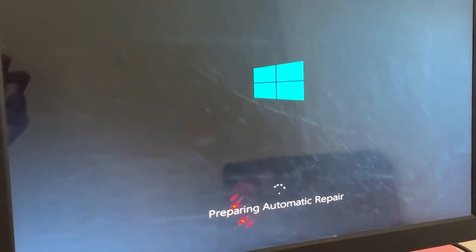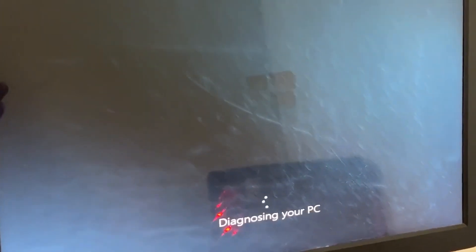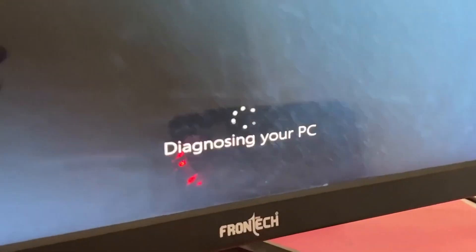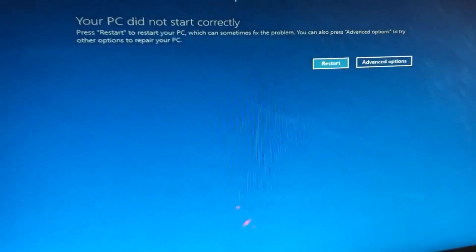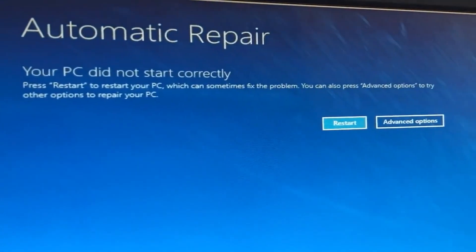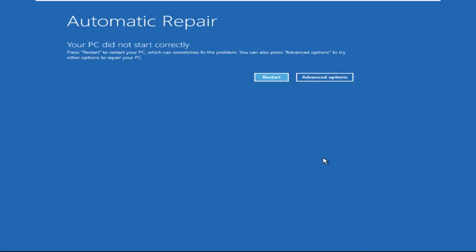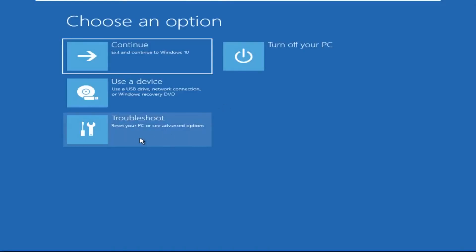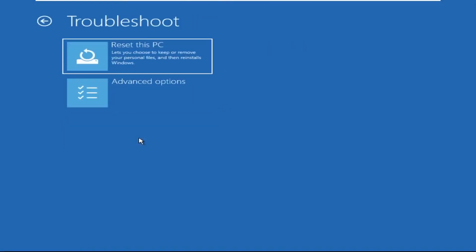Hey guys, no need to fear the blue screen error — we have the solution to get you back on track. Just follow my screen to fix this issue. Now we need to click on Advanced Options, then click on Troubleshoot.